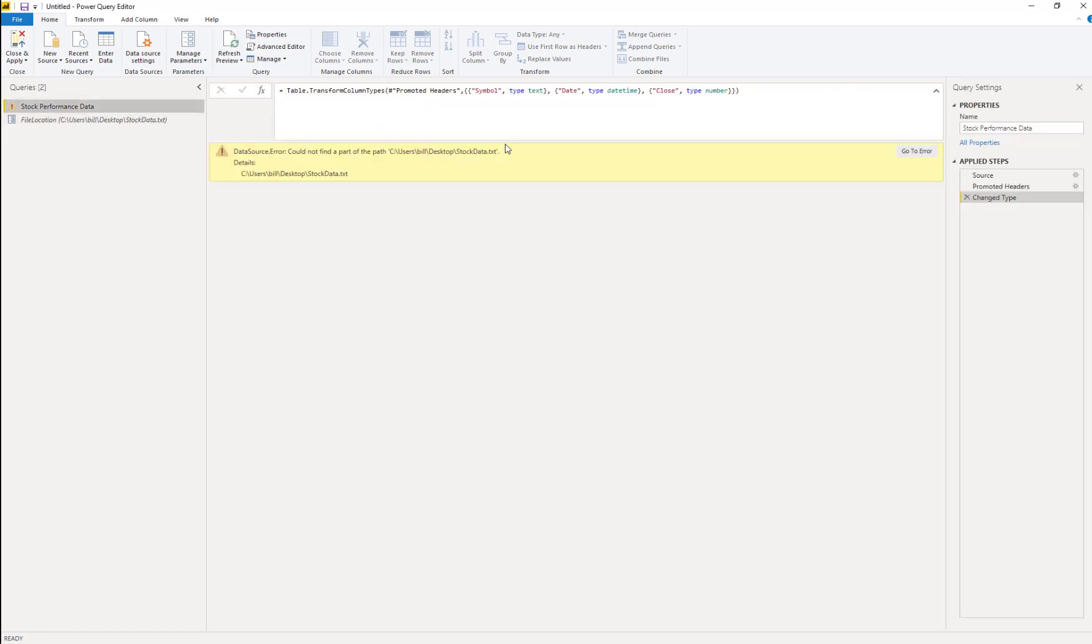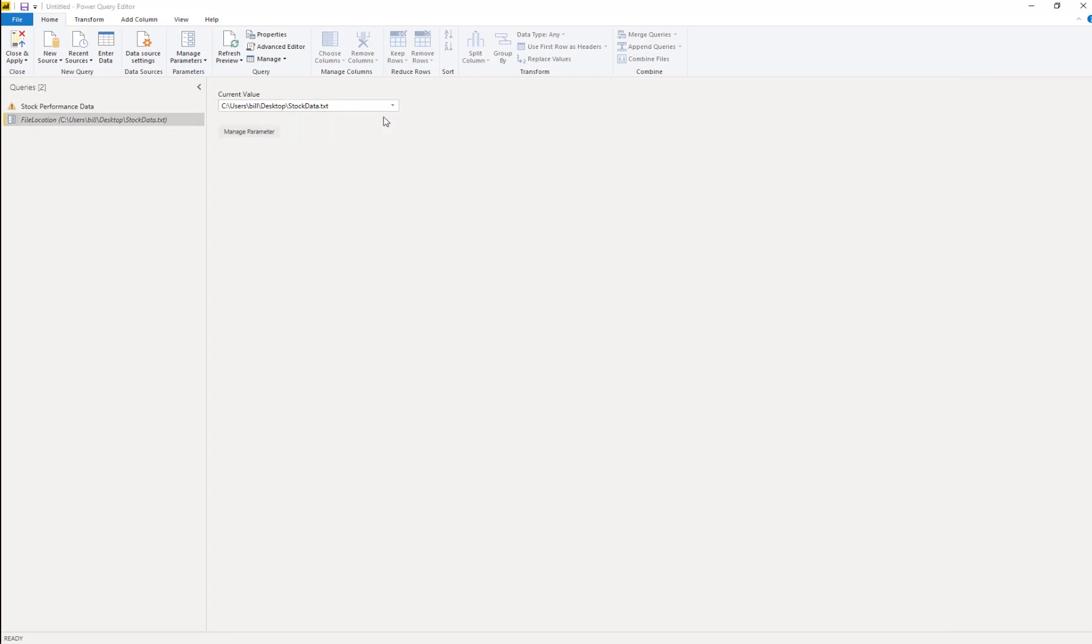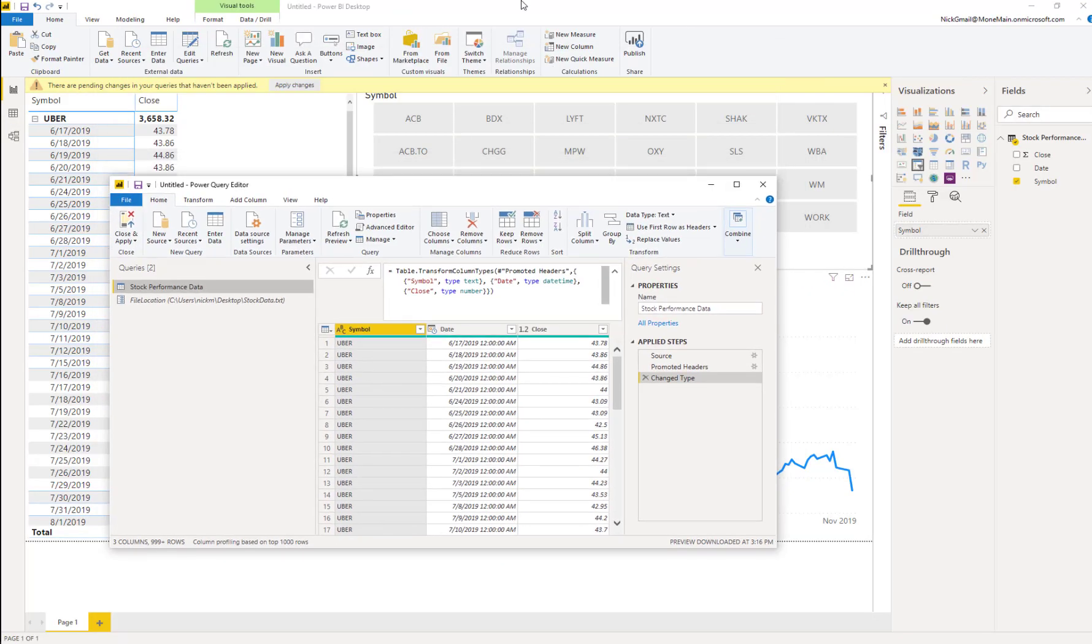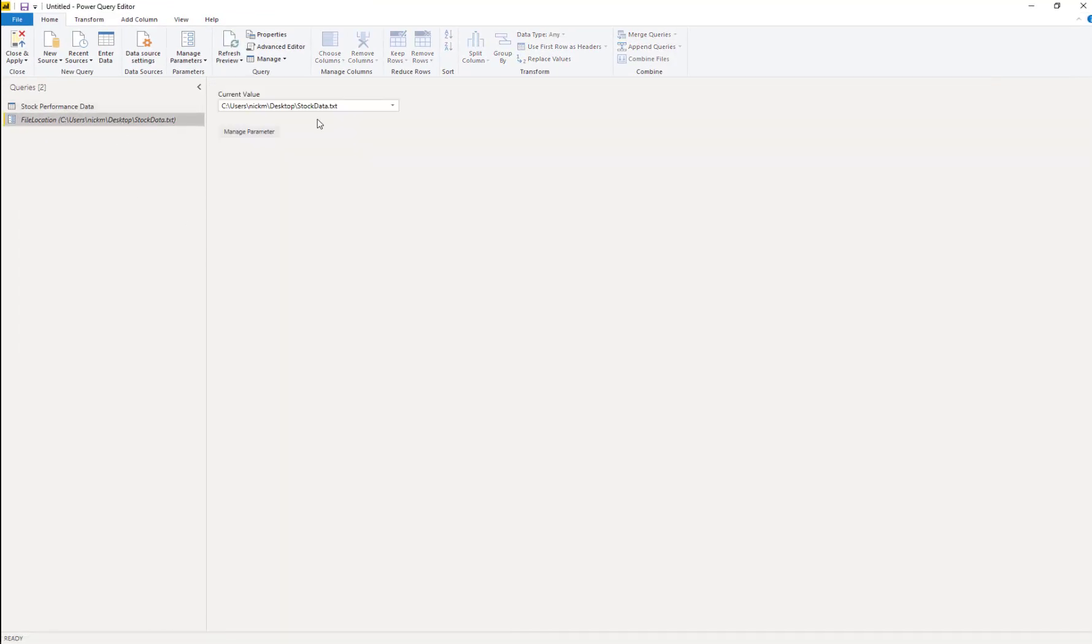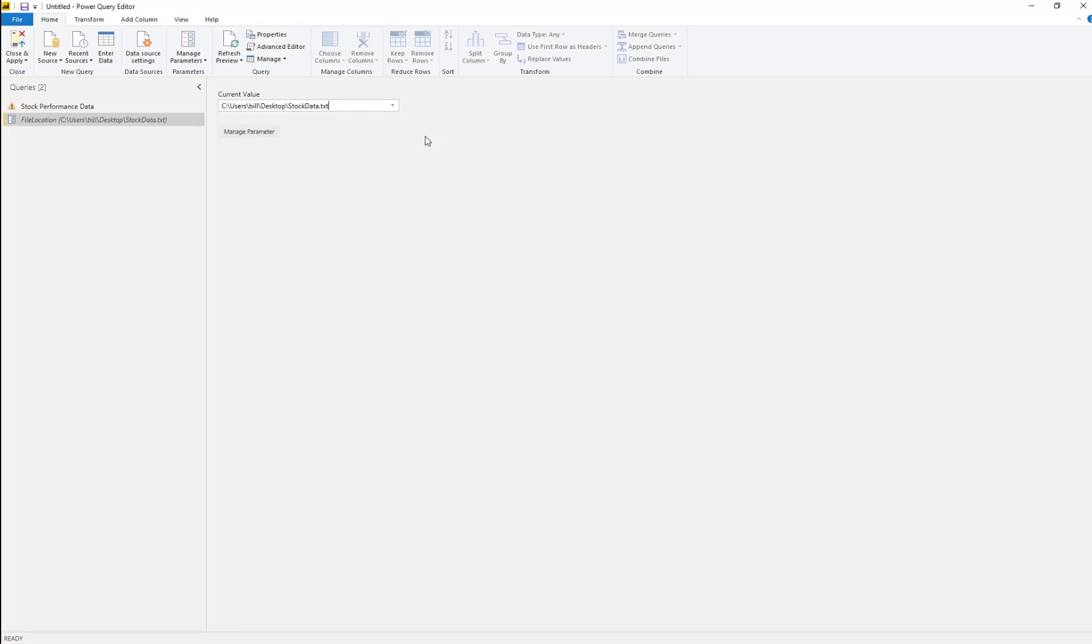It errors out here because it knows where to look for the file. But we don't have access to this, Bill does because it's his desktop. So we go ahead and change this back and we're back to good. So we can make any sort of transformations, whatever you want to do in here, send it back to Bill. And all he has to do is simply go into Power Query and change this to his file location and he's good to go.